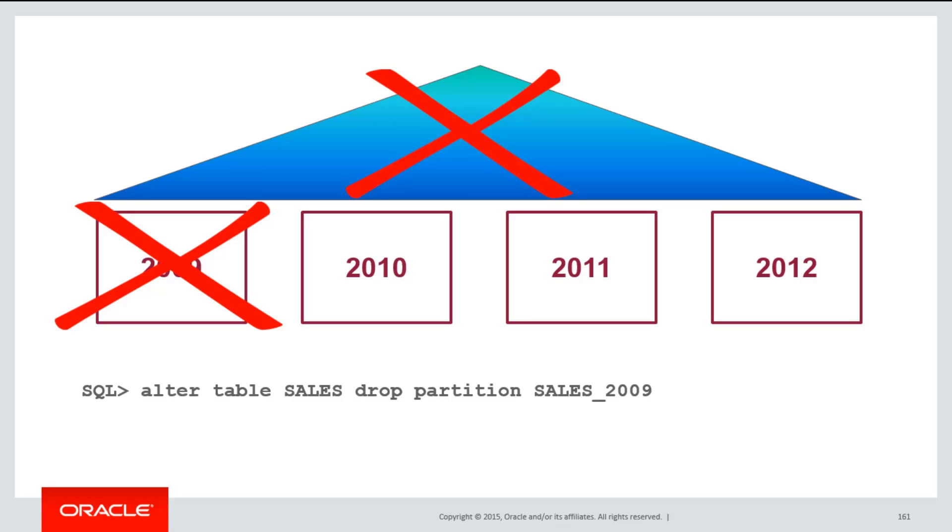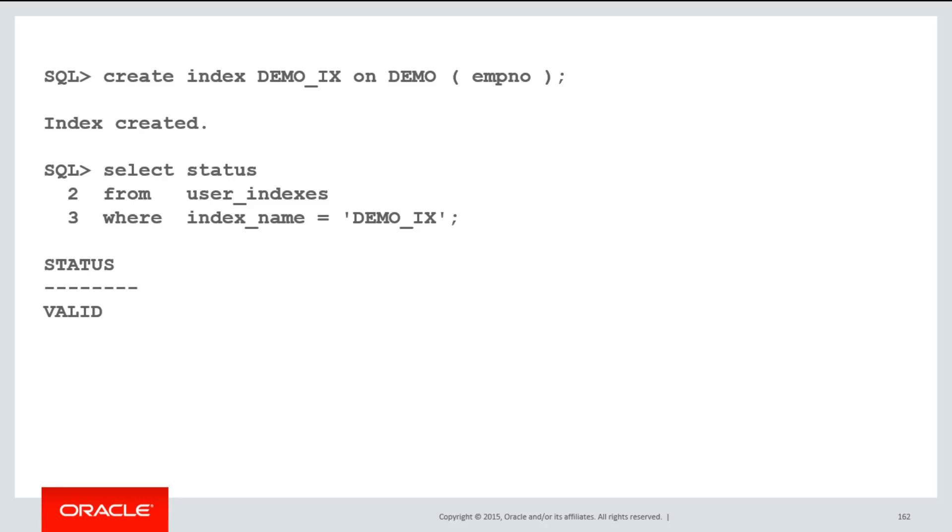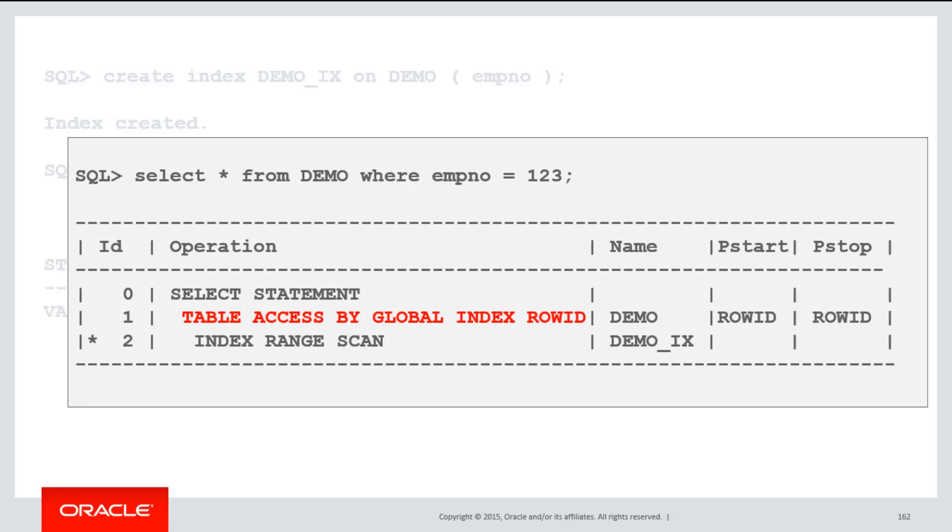This obviously has implications when it comes to queries. For example, if I create an index called demo on my partitioned demo table, I can see its current status is valid. When I do queries to the demo table using that index, you can see the explain plan says I'm doing a global index access.